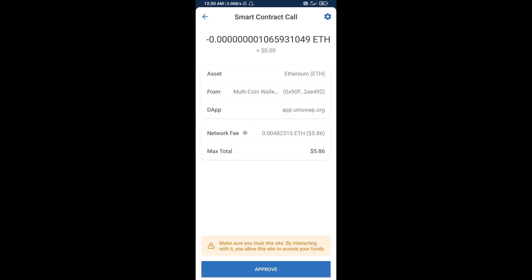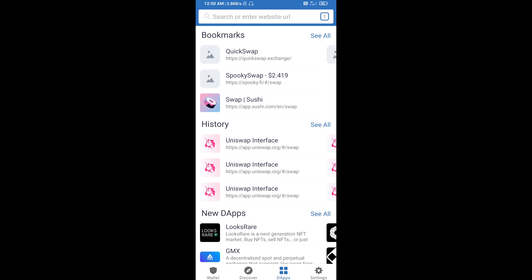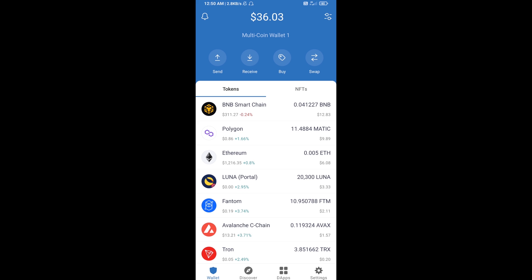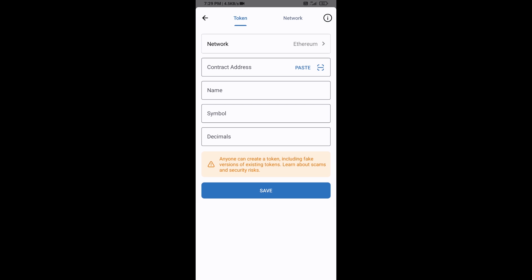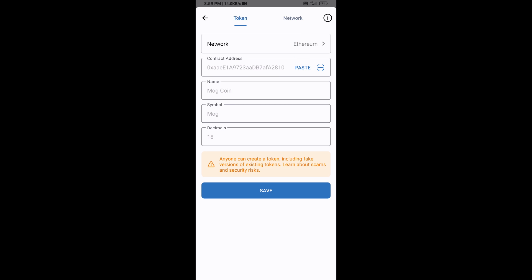After that, you will add this token manually to Trust Wallet. Go to Trust Wallet, click the search icon, then click on Add Custom Token. Check that the token network is set to Ethereum — that is correct — then click Paste and proceed.